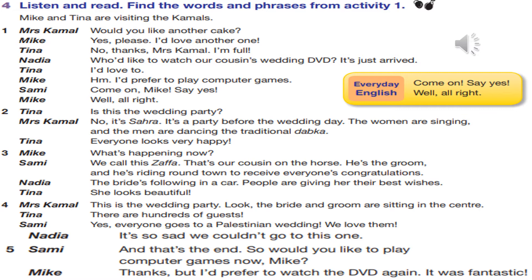Period 1 and Period 2, Activity 4. Mike and Tina are visiting the Carmels. 'Would you like another cake?' 'Yes please, I'd love another one.' 'No thanks, Mrs. Carmel, I'm full.' 'Who'd like to watch our cousin's wedding DVD? It's just arrived.' 'I'd love to.' 'Hmm, I prefer to play computer games.' 'Come on, Mike, say yes.' 'Well, all right.'